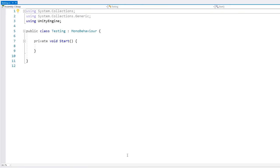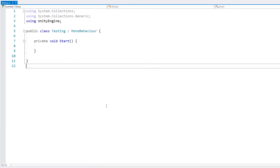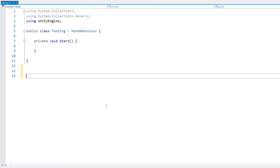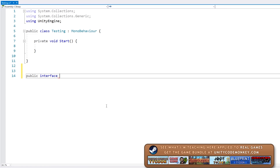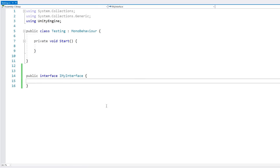Here we are in an empty script. The first thing we need is to define our interface. We can define it in a separate file, or in this case just write it in here. We write our accessor — let's make it public — and then instead of using the class keyword we use the interface keyword. Then we write the name for our interface. Standard practice is to start the name of an interface always with an 'I', so in this case let's name it iMyInterface. And just like this we have our interface definition.